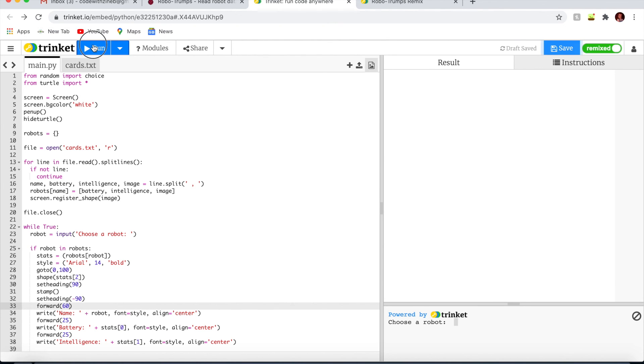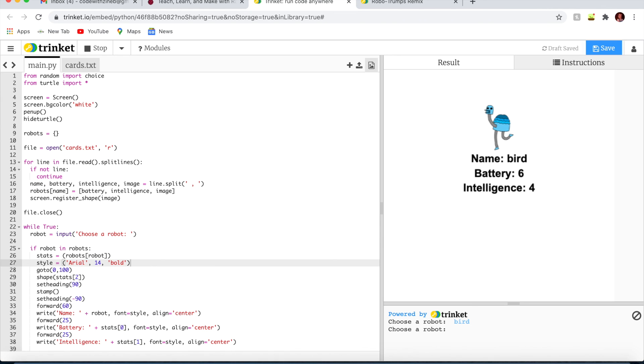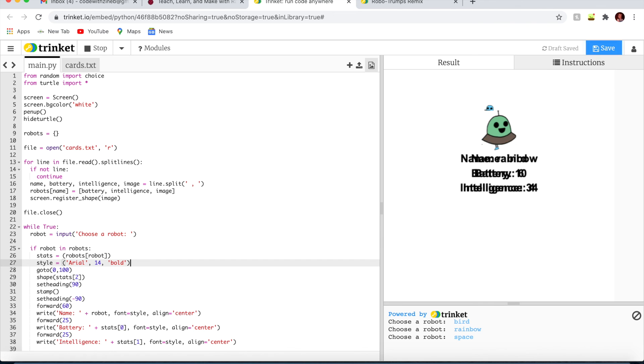Now let's test the code. I'm going to write bird. Works fine. Rainbow. Space. So it works perfectly fine. However, the pictures and the description are overlapping. Like I said earlier, I'll teach you how to clear.